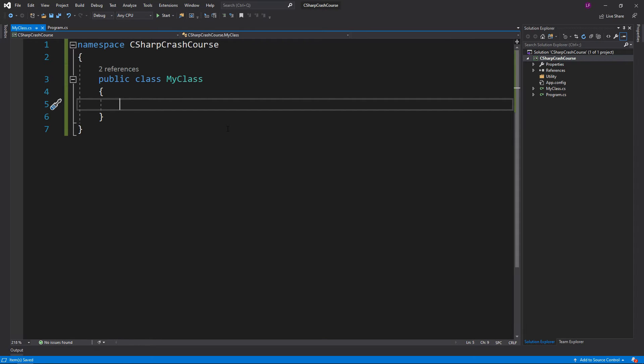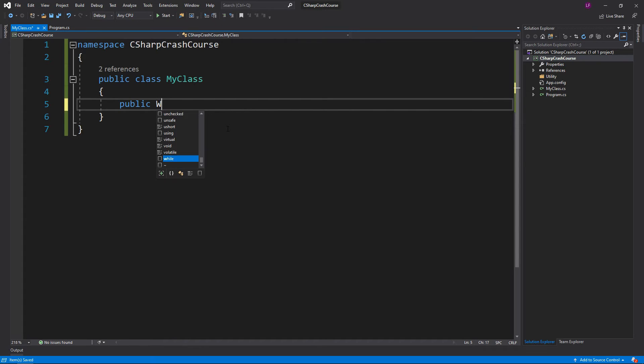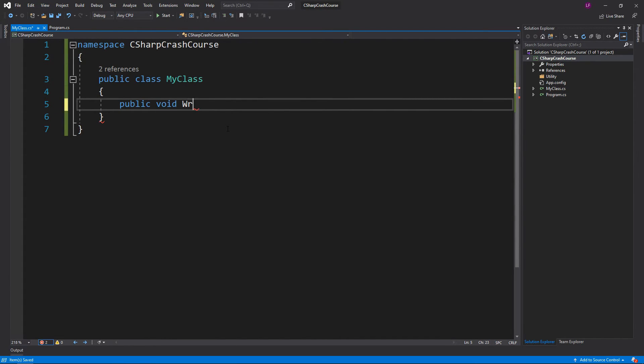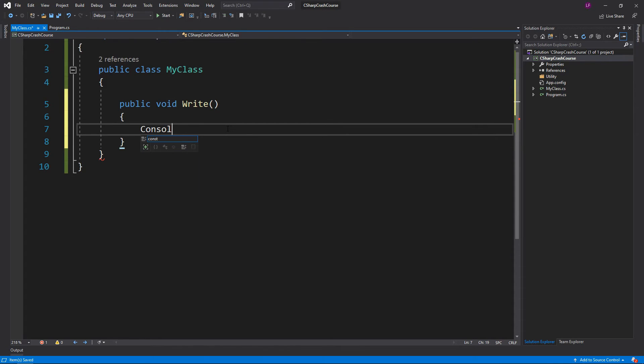What I'm going to quickly do is write a method that is going to just write Hello World to the console. So public void Write, Console.WriteLine.